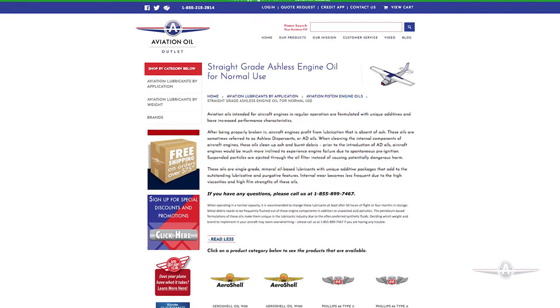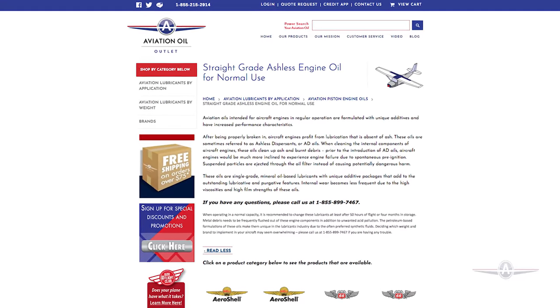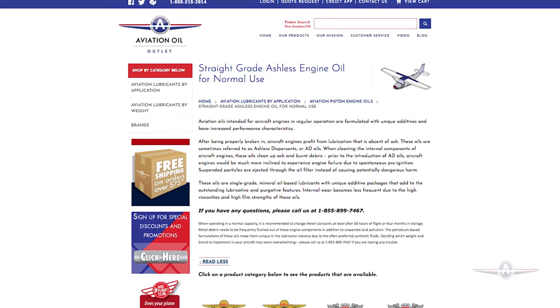Any aircraft that is in regular use needs aviation oils, and these oils have unique additives that work to increase the performance characteristics of your plane. Now there are two main types of aircraft engine oil: break-in oils, commonly referred to as mineral oils, and normal use oils, which contain an ashless dispersant.